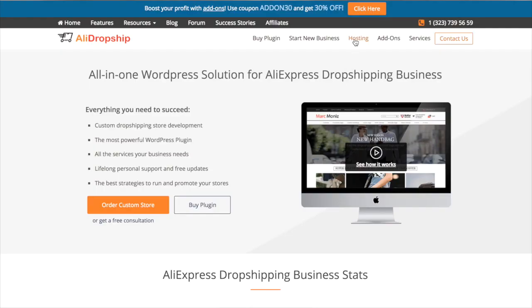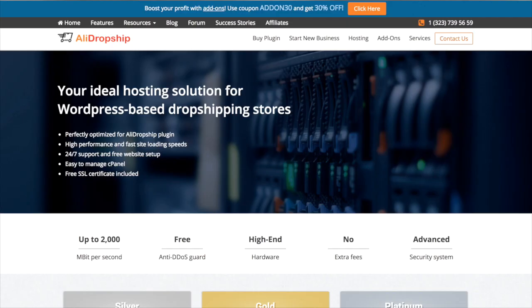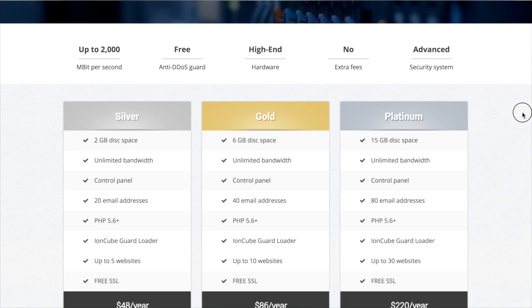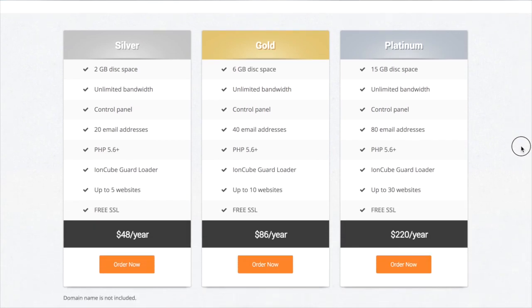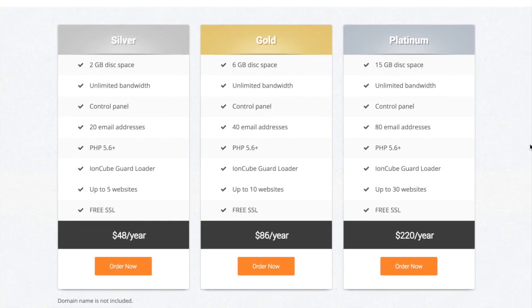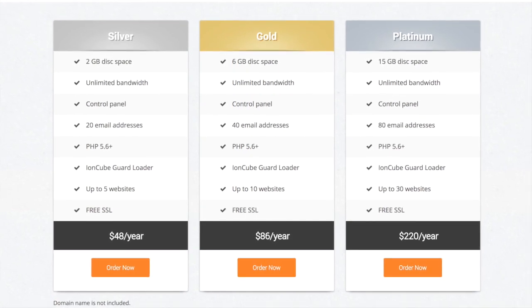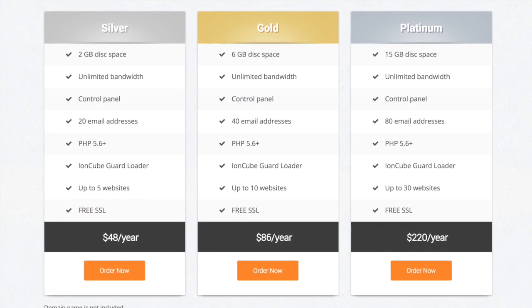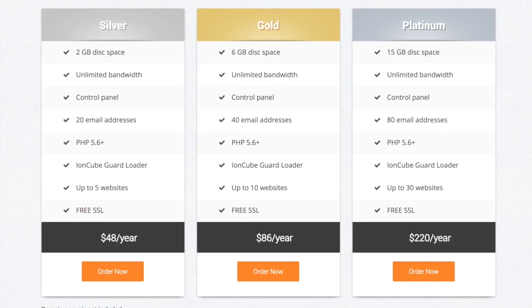The hosting solution we offer is perfectly optimized for dropshipping stores and comes with a free SSL certificate. Choosing ALA Dropship Hosting, you also get a free plugin setup service that is very helpful for newbies.